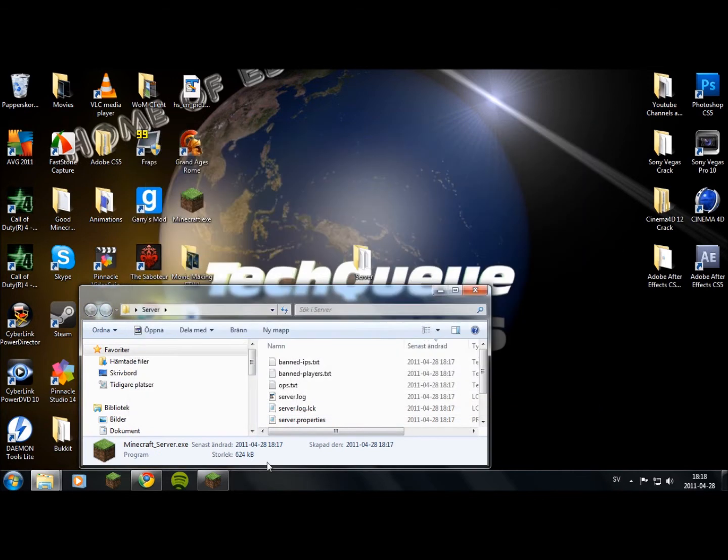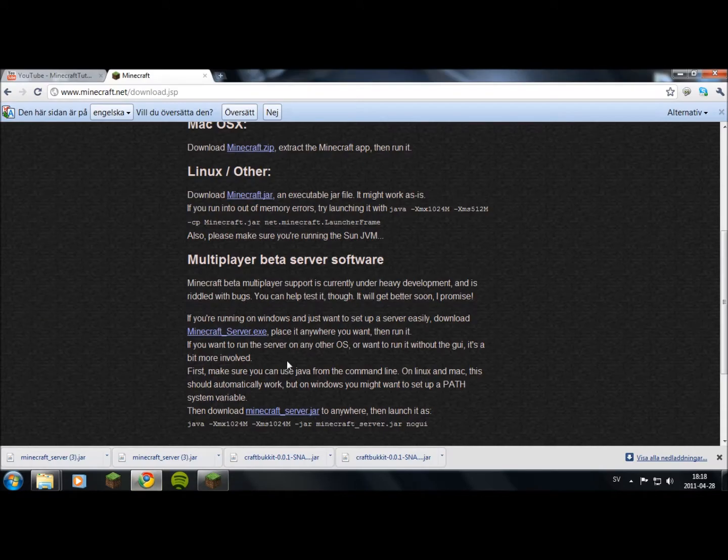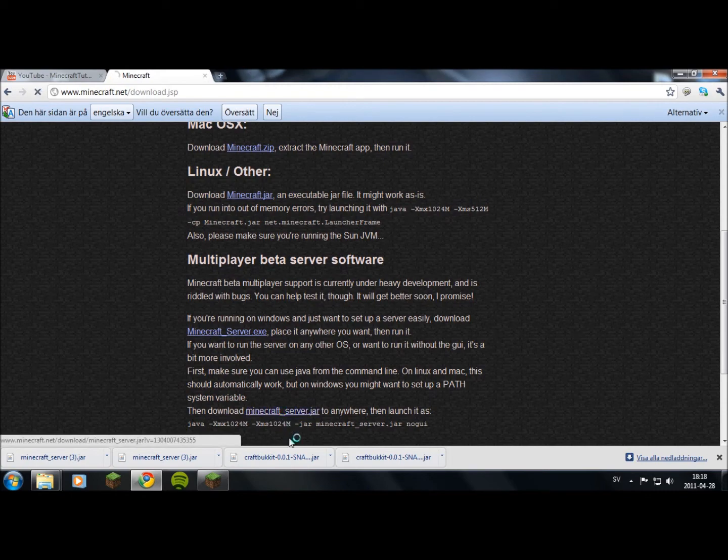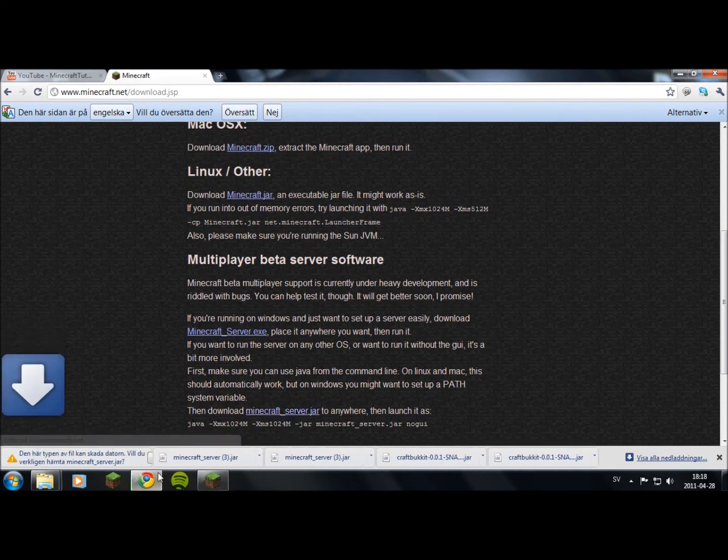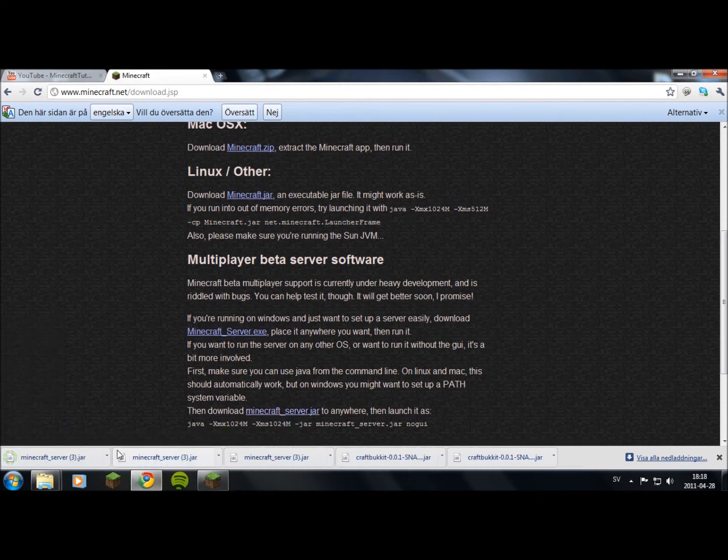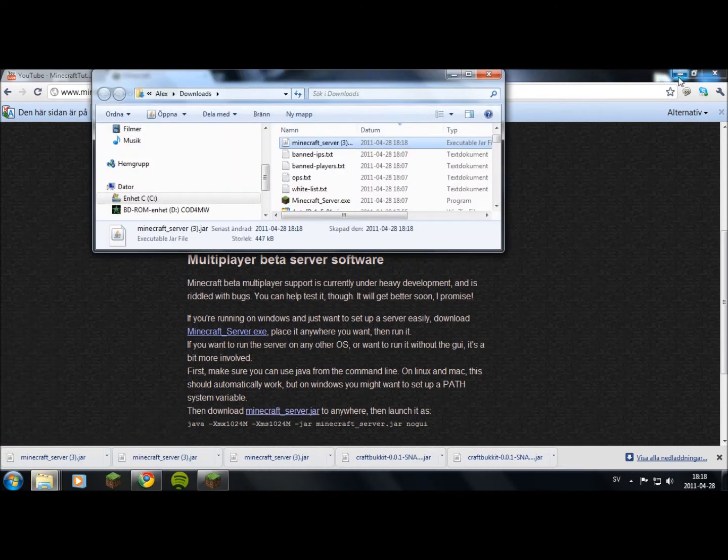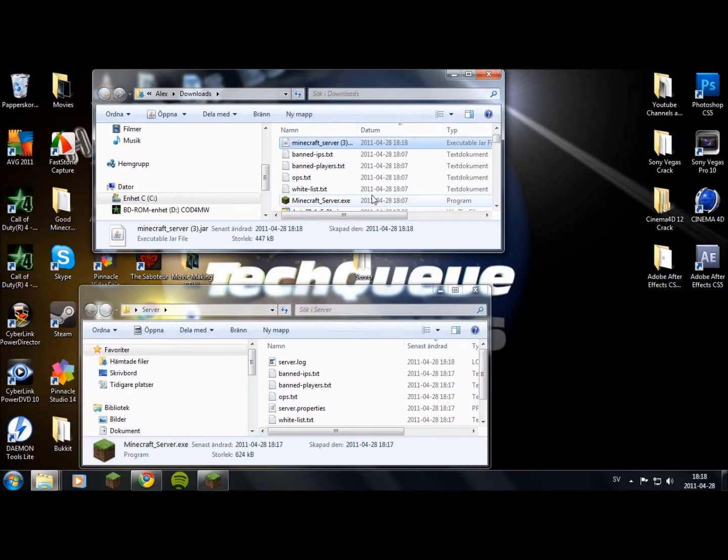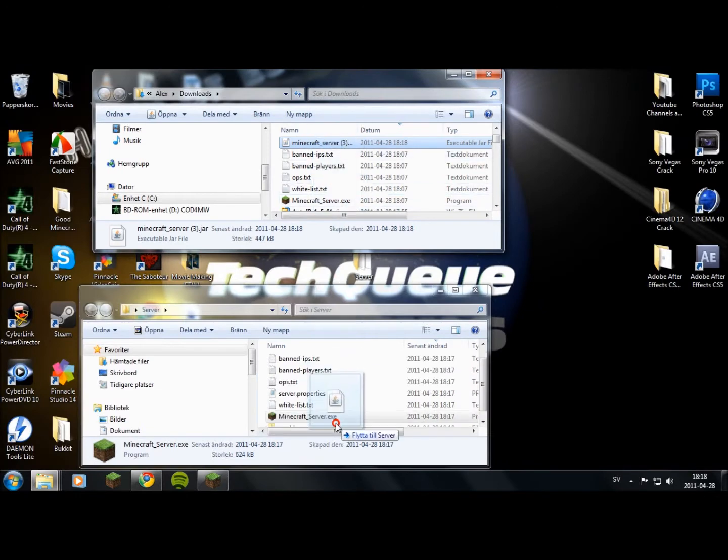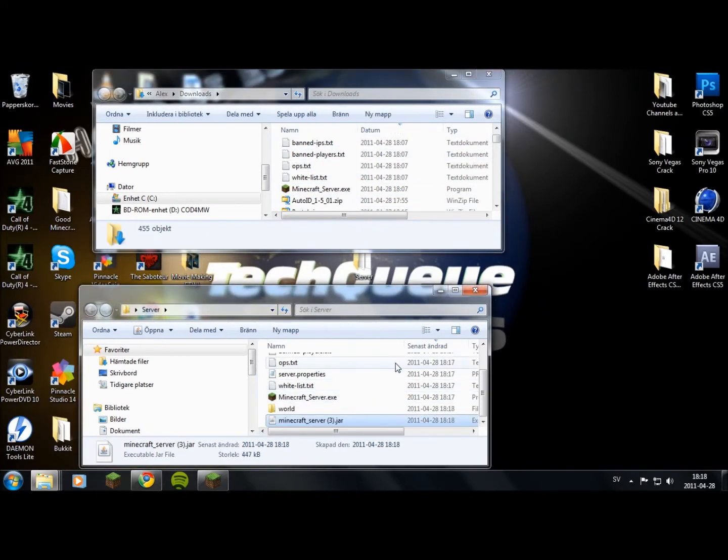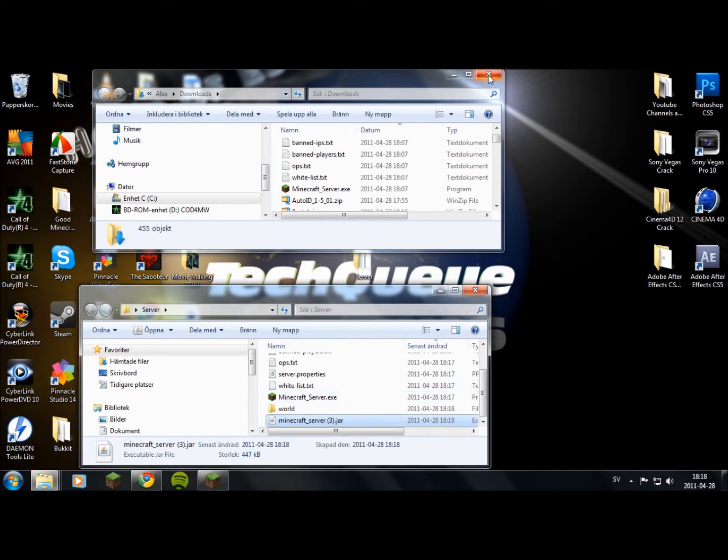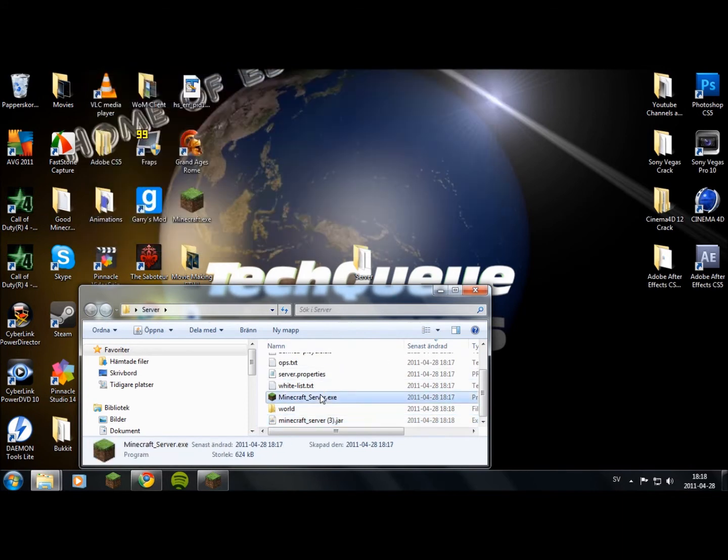Once it's done, exit out of that and go back to minecraft.net and download the minecraft_server.jar. Once you have that downloaded, drag it into the server folder and run the server again.